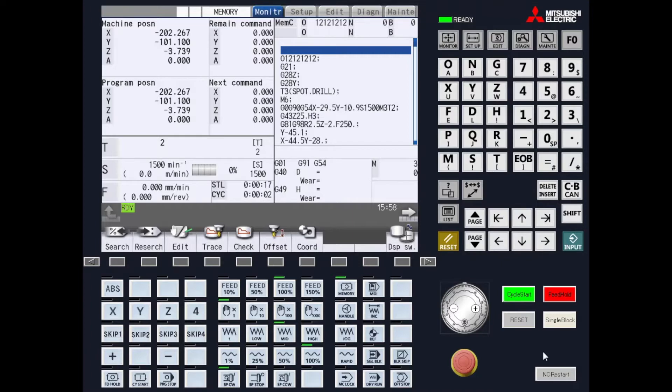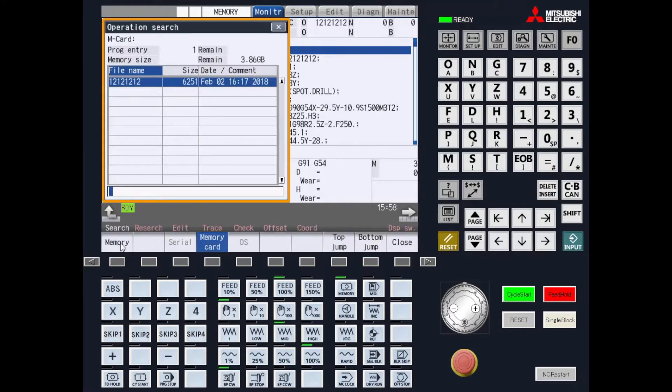For a non-modal search of your program, we have two ways that we can do this. The first way is by pressing the search button.